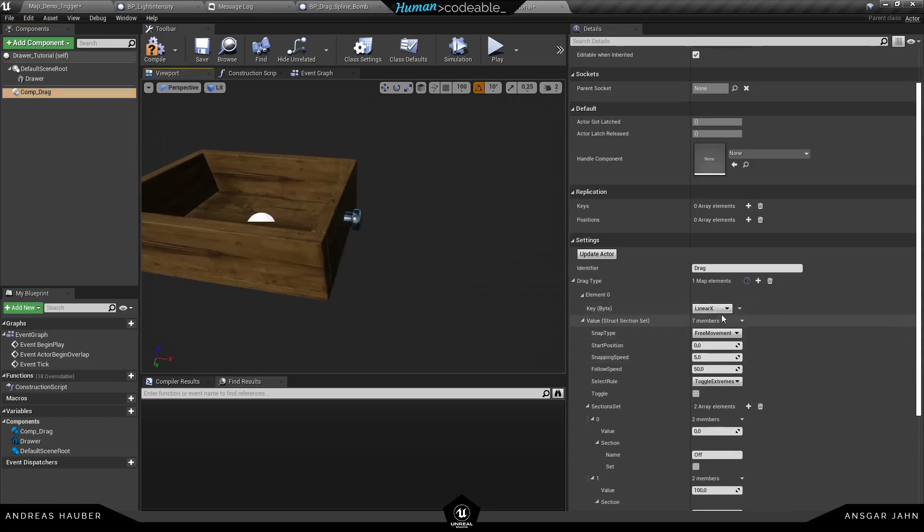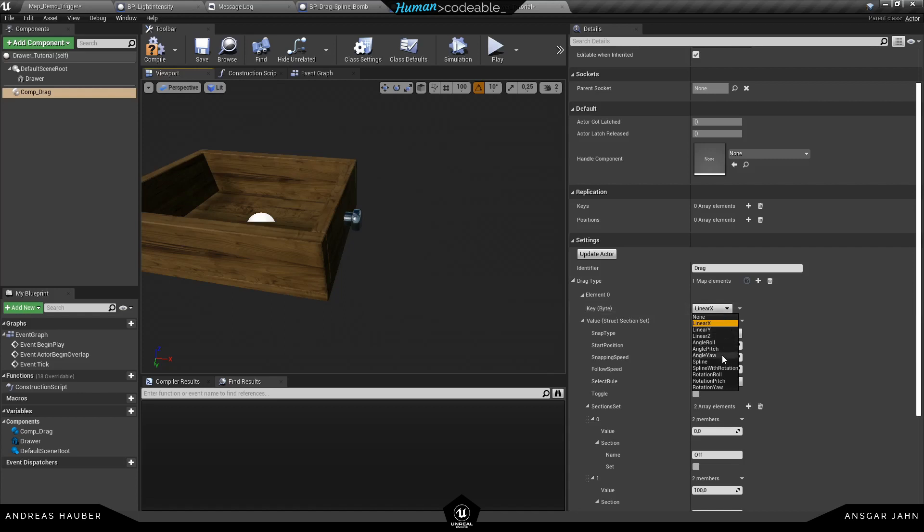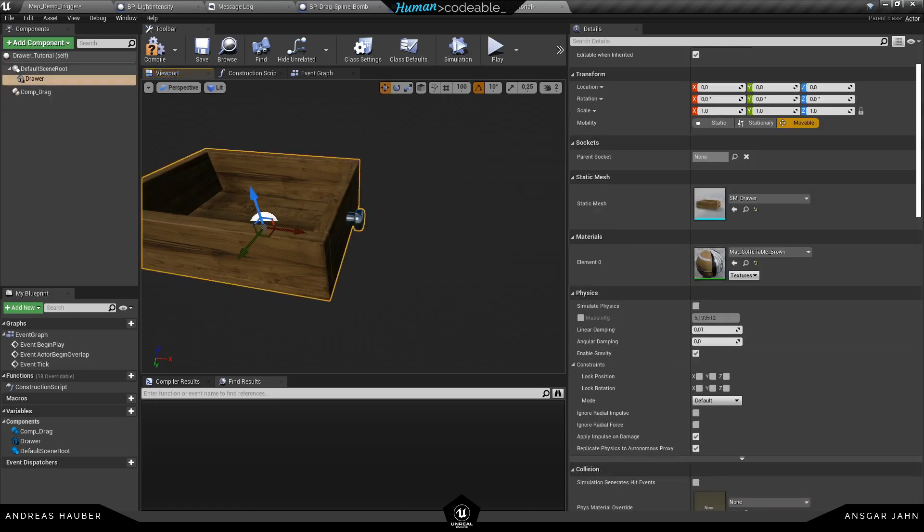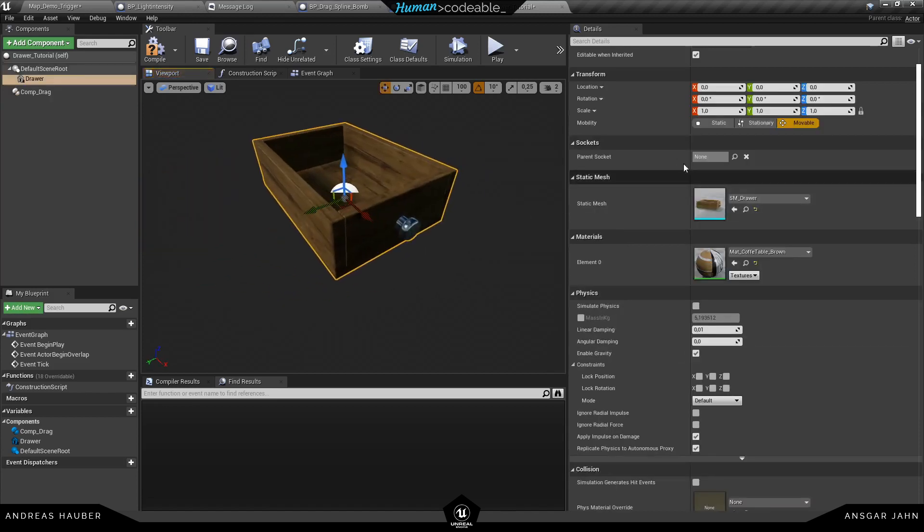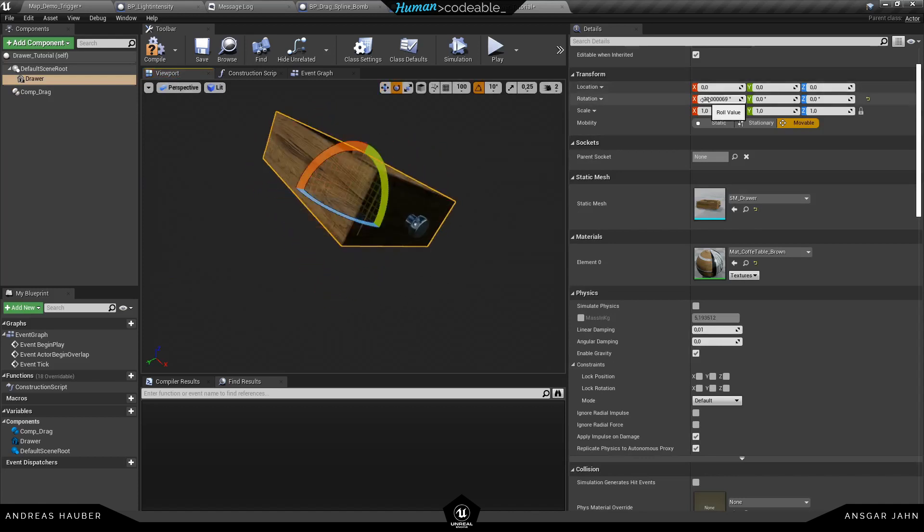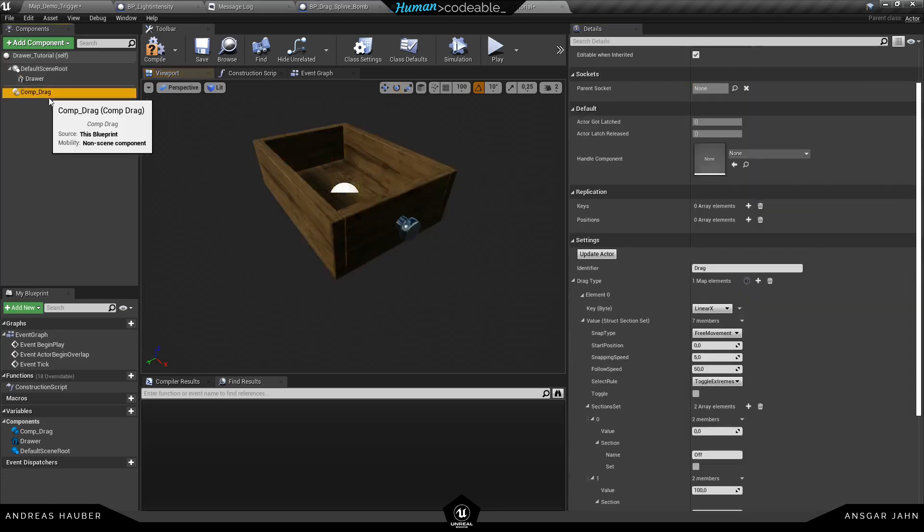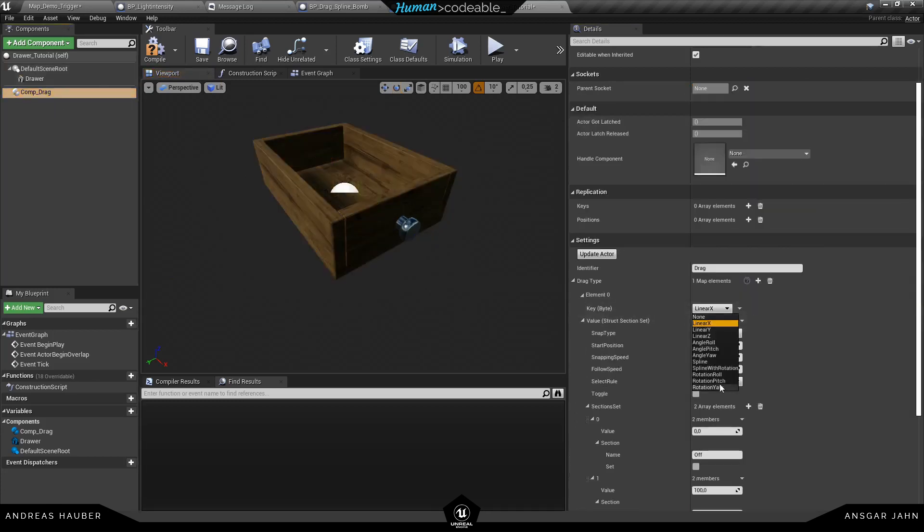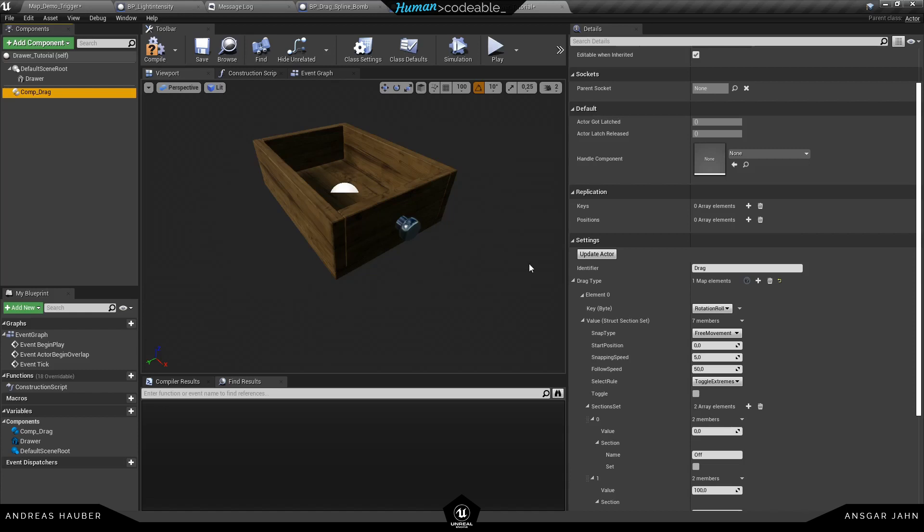With the key you can define in which direction you want to move or rotate the object. So for example we can move it in the linear X like in the default one, but for now let's choose something different. If we want to roll this on the X axis, let's reset this. We can select our rotation roll.